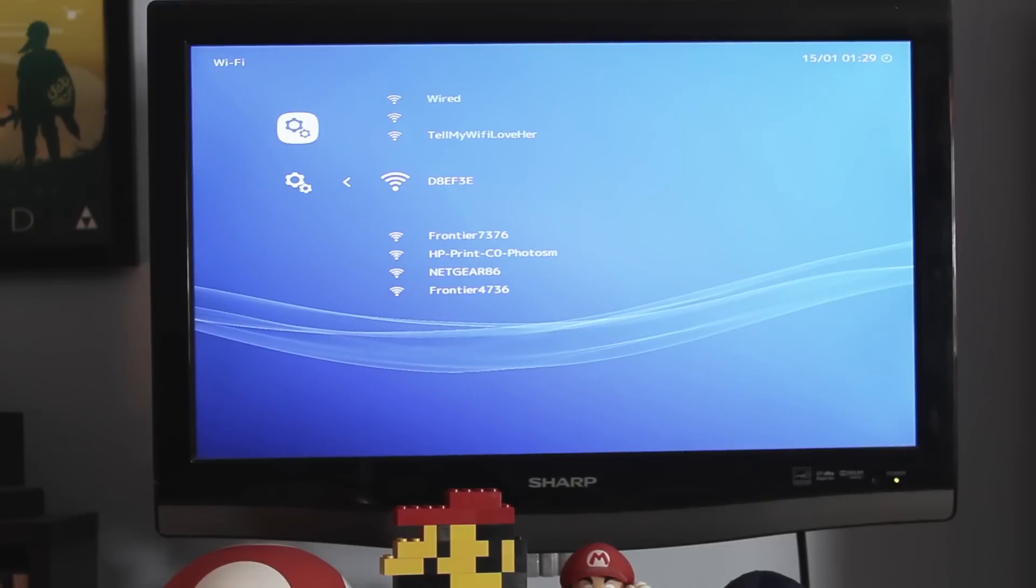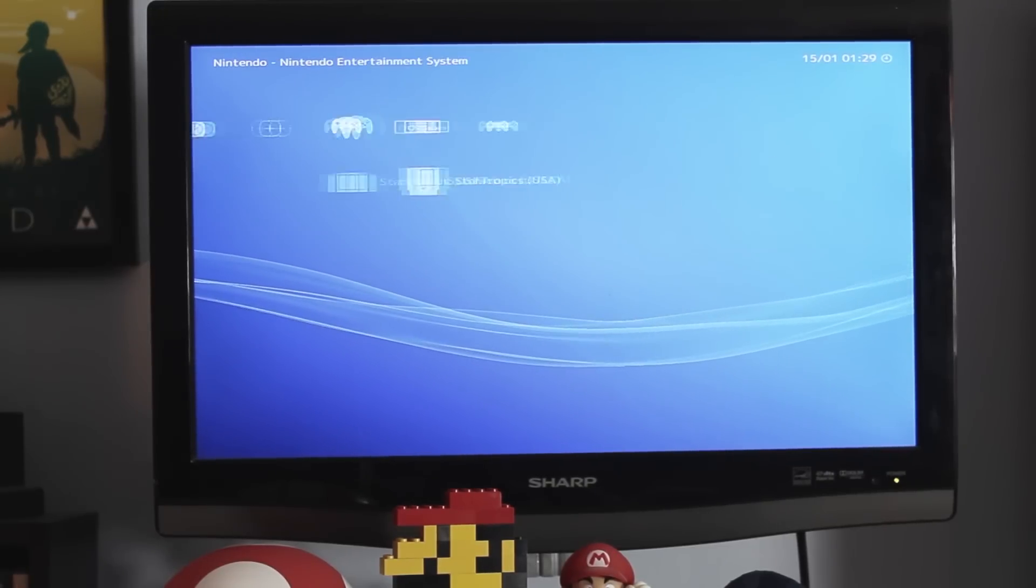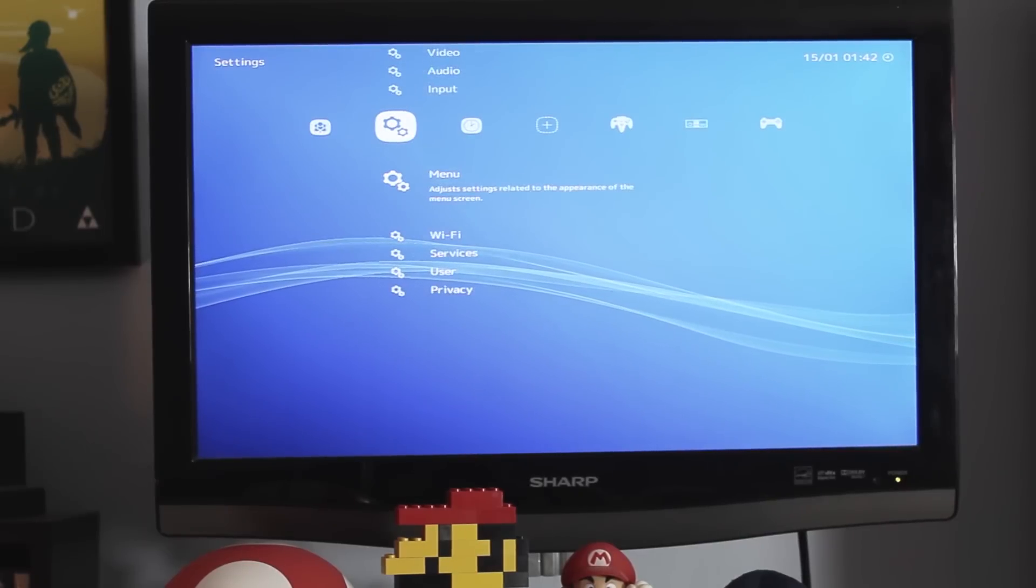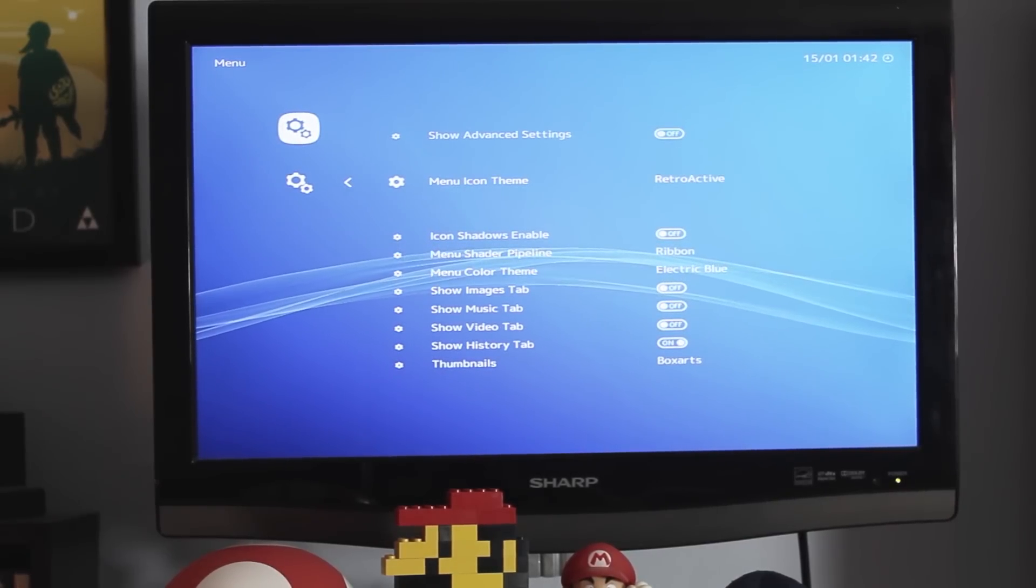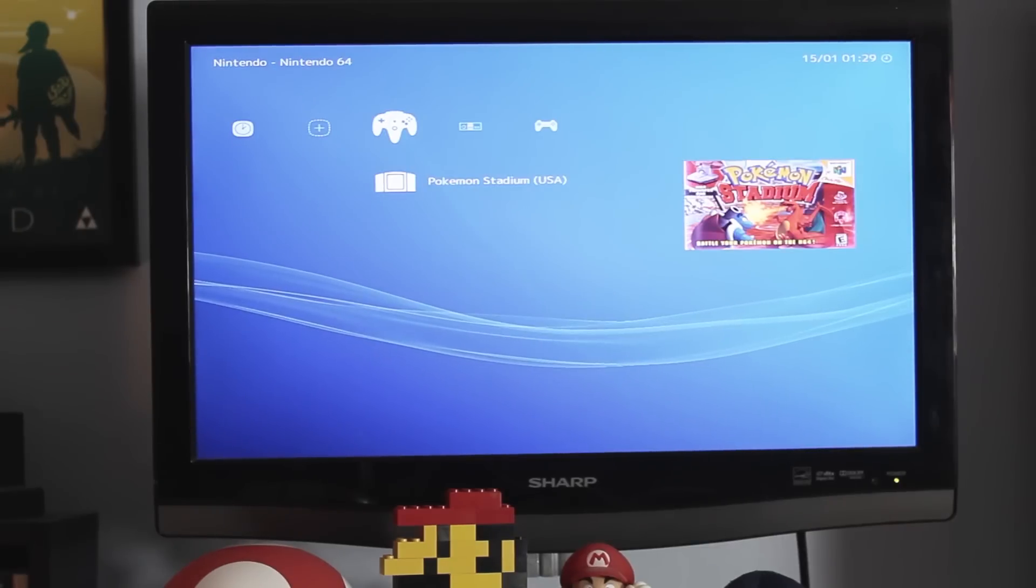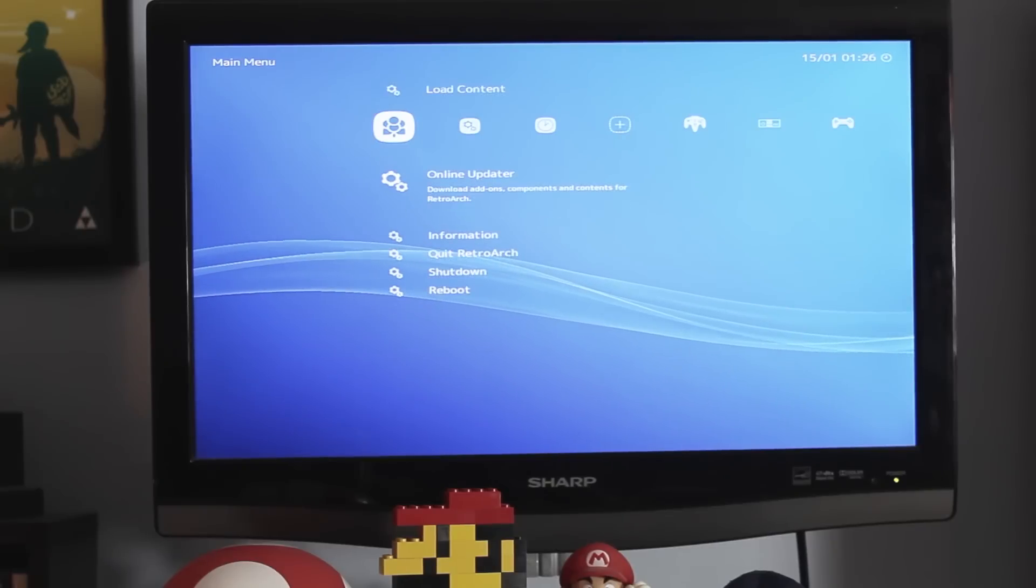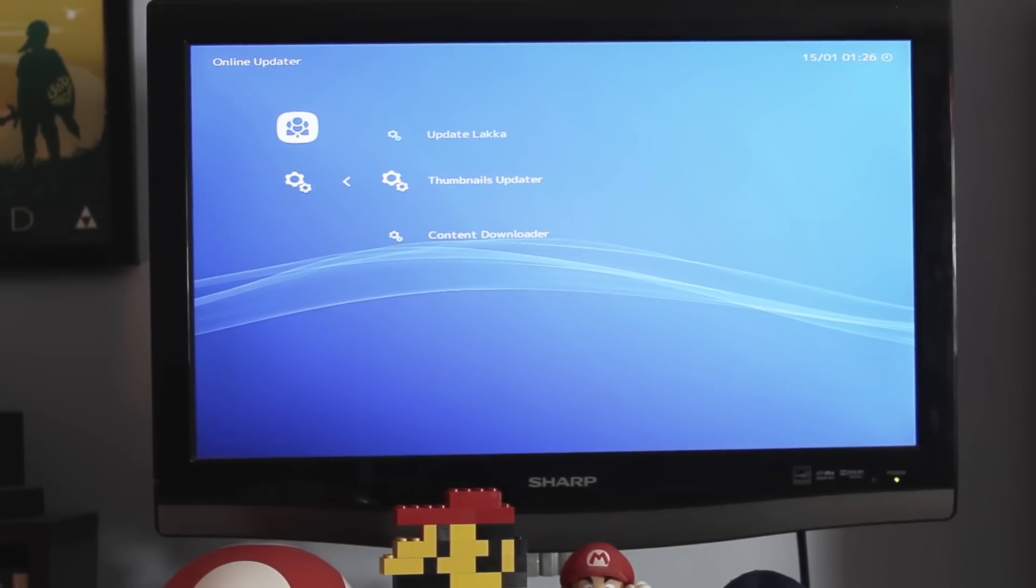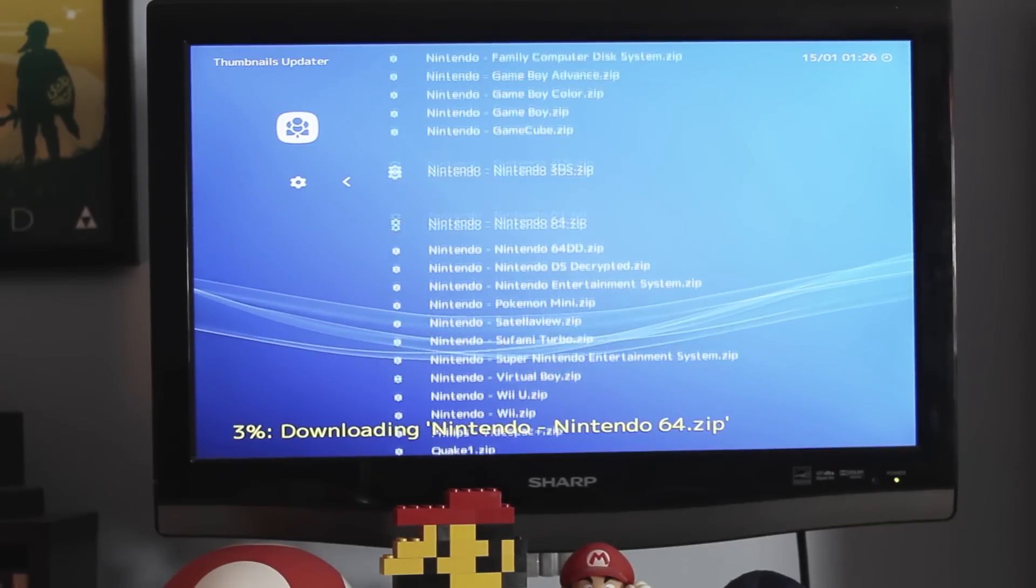The next thing is customization. In this case, we can change our icons, wallpapers, and game thumbnails. For our themes, you can find them under the menu settings, where you can change the look of the icons when looking through your games. For game thumbnails, we are going to download the packs available through the menu. Under settings, go to online updater and thumbnails updater. Select the consoles that you have and you should start downloading.